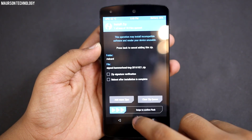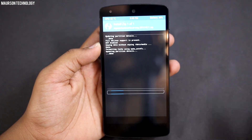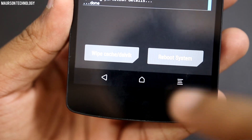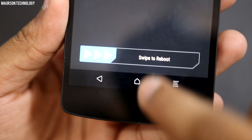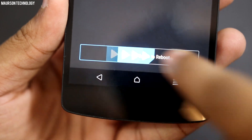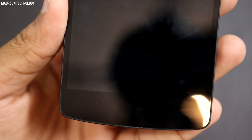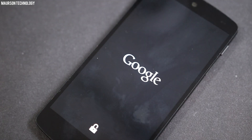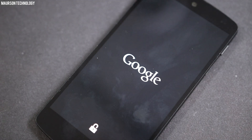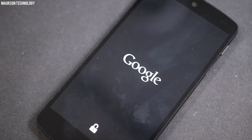Flash the given zip — there will be a link in the description, so make sure you download that. Select the file and flash it. Once you have done that, your phone will take a bit of time to install, then go ahead and reboot it. It will take a few minutes.